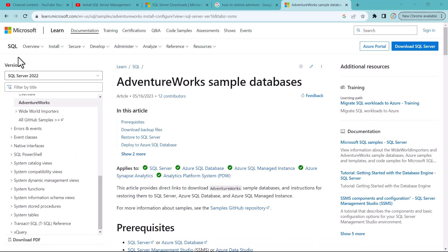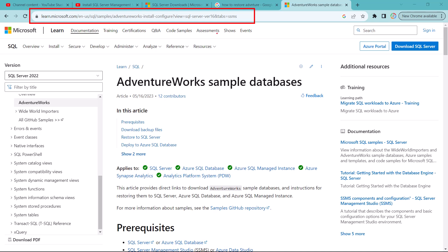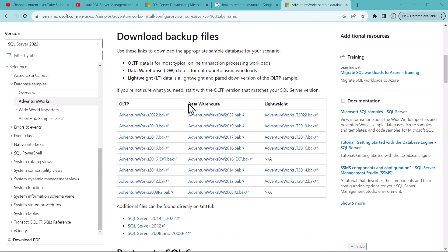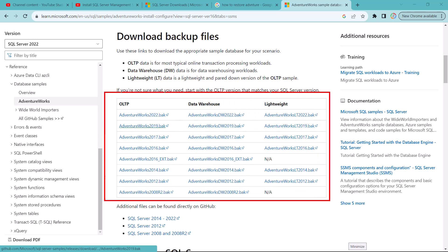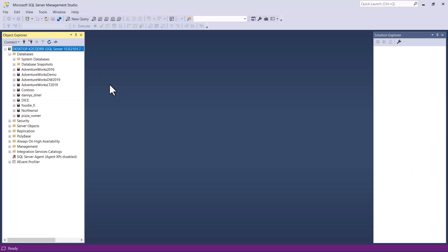We are going to look at how we can install the AdventureWorks sample database. This is the link you need to go to, which is already placed in the supporting material. If you scroll down you are going to find an area where these free sample databases have been provided by Microsoft. We are targeting the AdventureWorks DW 2019 database. Click on that link and the DW 2019 .bak file — the backup file — will be downloaded onto your computer.